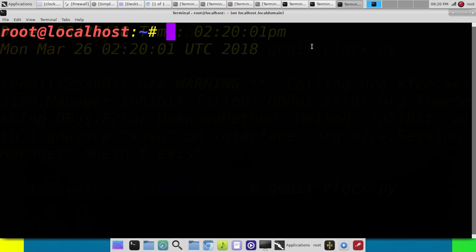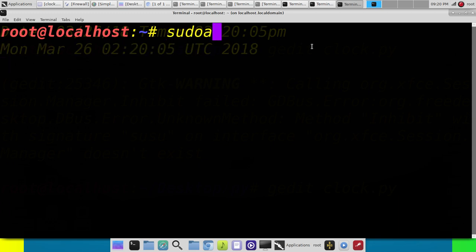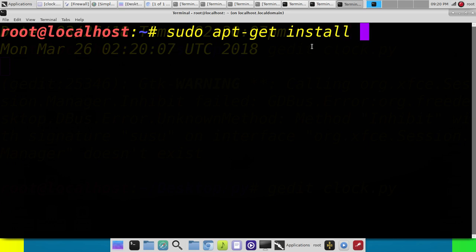So the first thing we're going to do, if you don't already have it installed, sudo apt-get install tor -y.